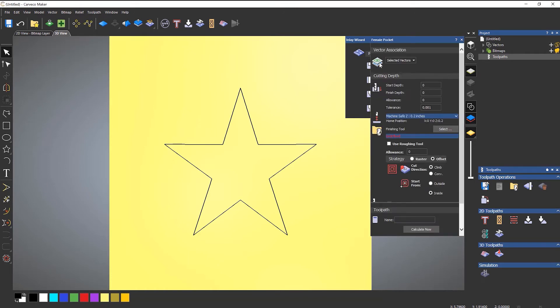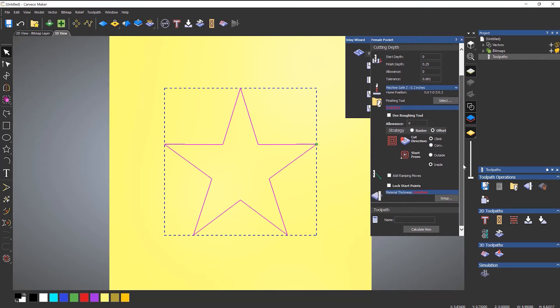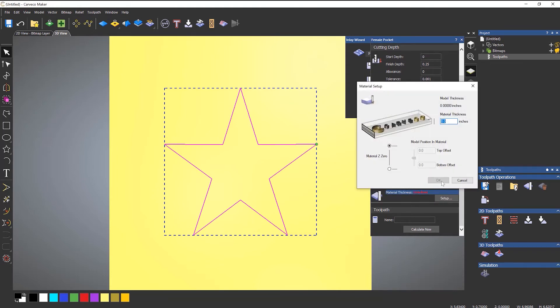So if I select pocket this will open up a female pocket. It's pretty much exactly the same as doing an area clearance—there aren't many differences within the actual toolpath. If I select the vector and enter a finished depth, let's say I want this to be a quarter of an inch deep. Now I'm just going to set up my material down the bottom, click set up, and let's do this half an inch thick.